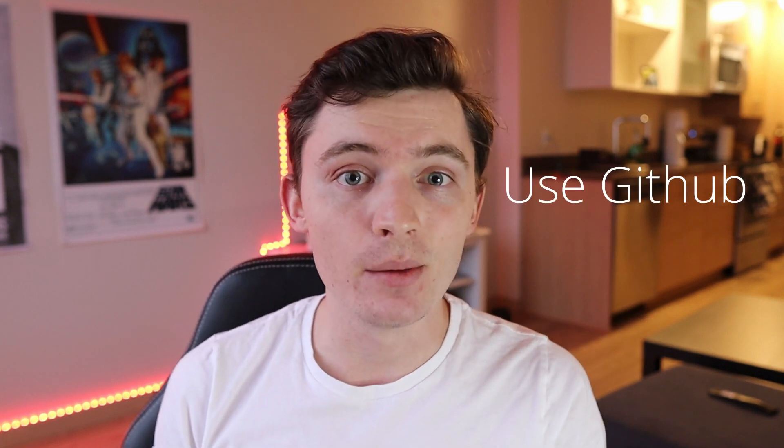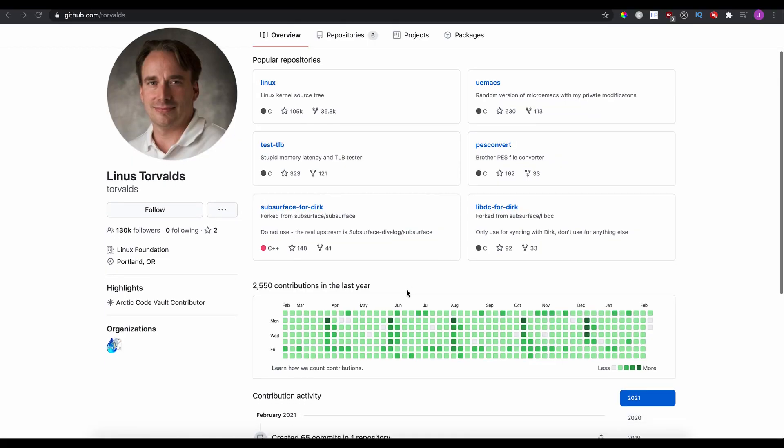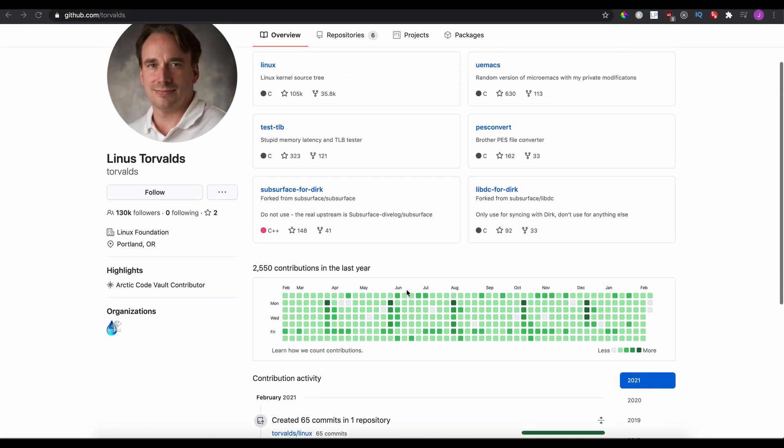Another thing you should do is make sure to use GitHub. Even if you're not going to be working collaboratively with other people, you should really get comfortable with GitHub. Make sure your project is on GitHub. Make sure you're actually making commits to it. You can use that link and put it directly in your resume. That way, if a recruiter wants to actually look at your code, they can go ahead and click on those links.